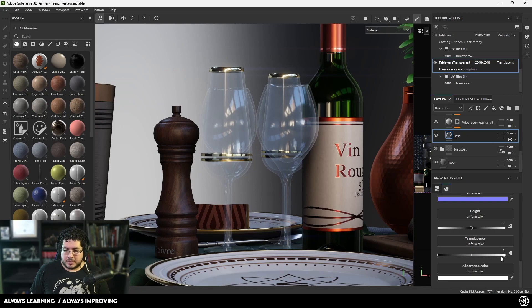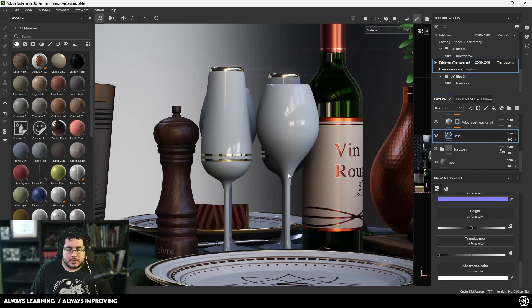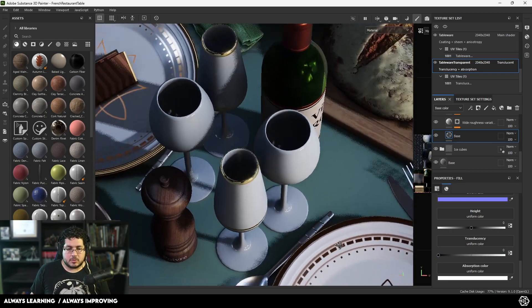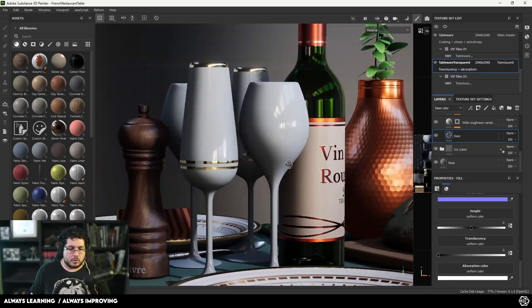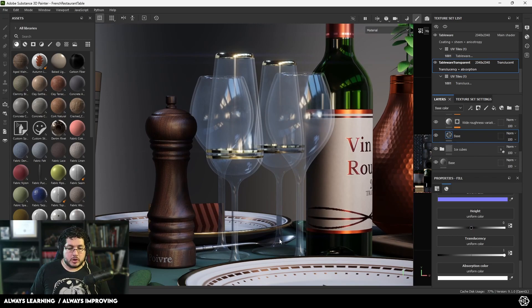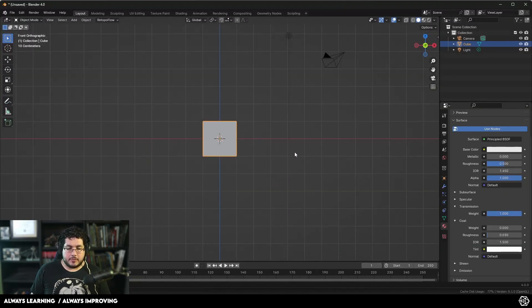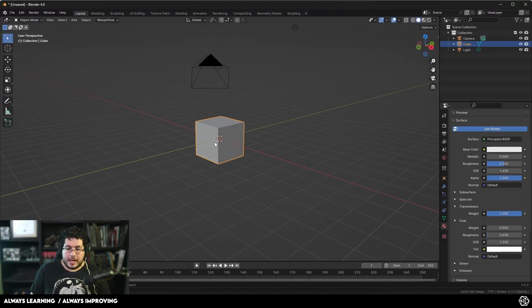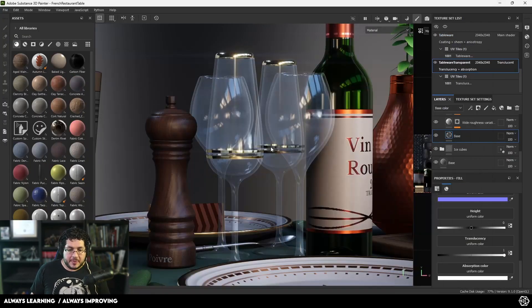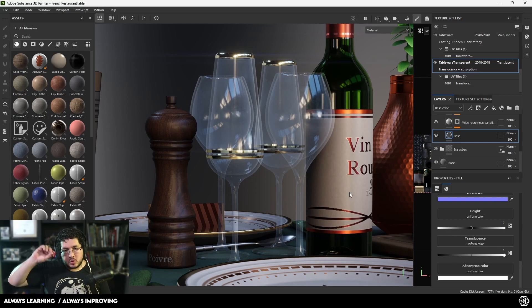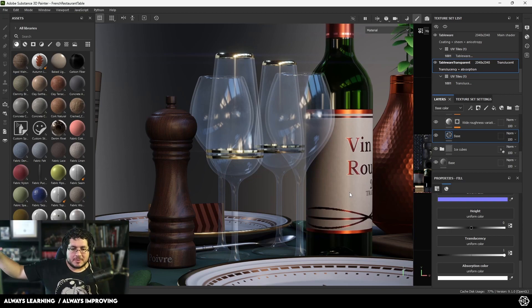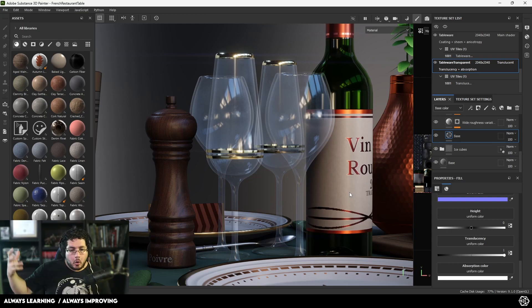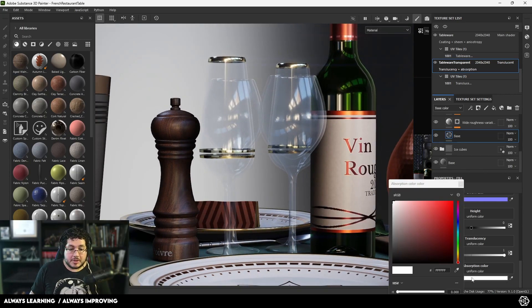We can change how glassy the substance or element is. This one would look more like porcelain glass, but if you bring the translucency all the way to one, it's the same as in Blender when you use the transmission material and bring the weight to one. This translucency map goes directly into the transmission, which tells us: are you a complete glass - a completely transmissive surface - or are you going to stop certain light from affecting you?